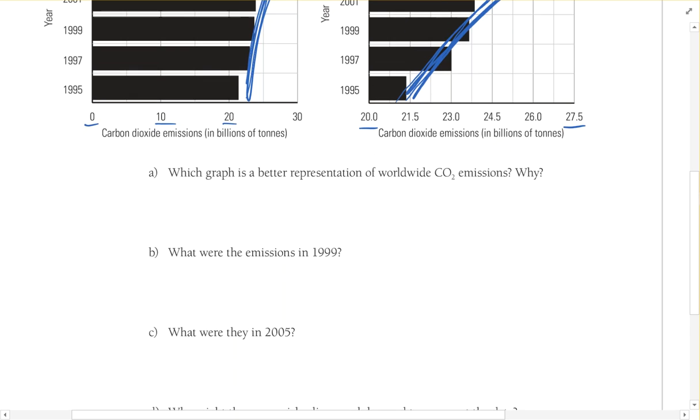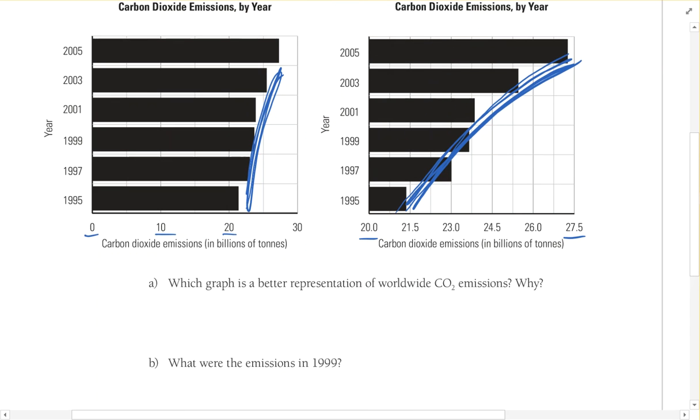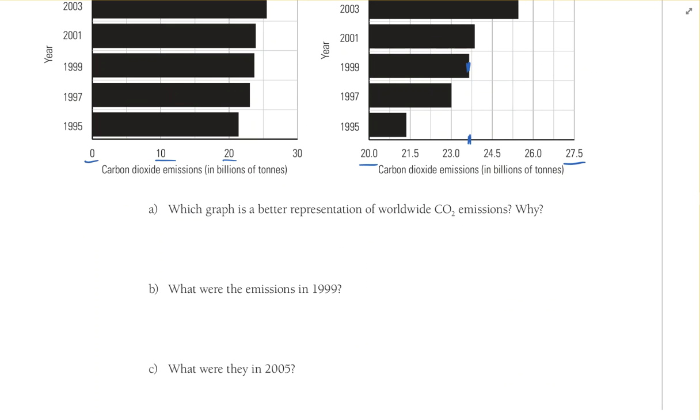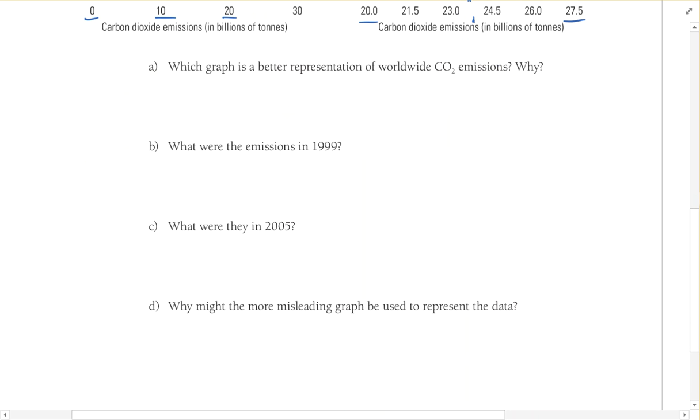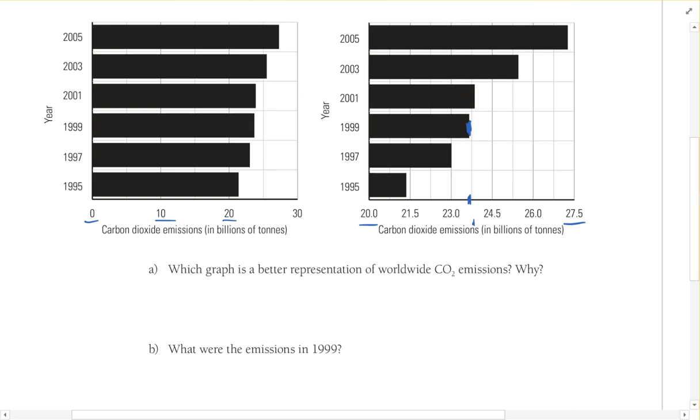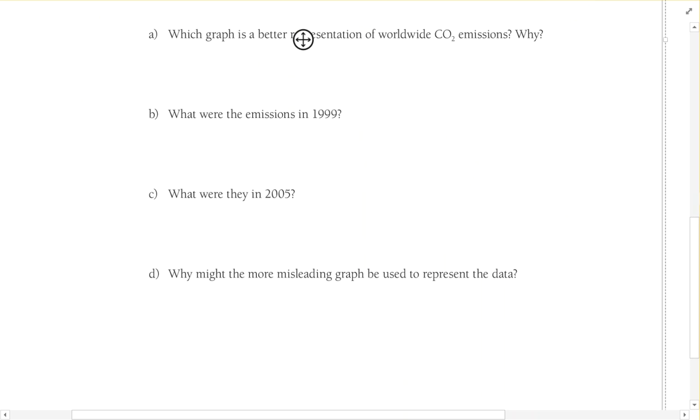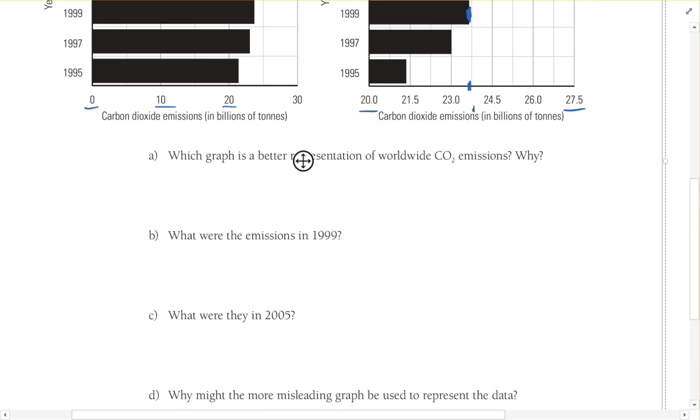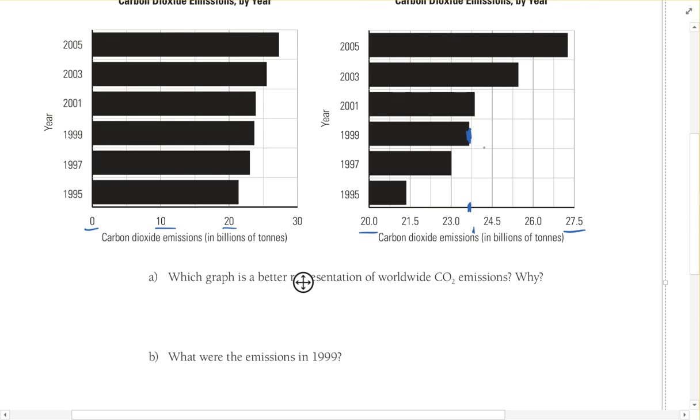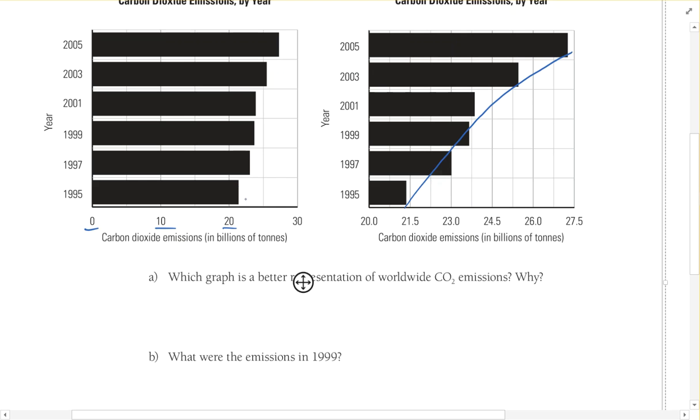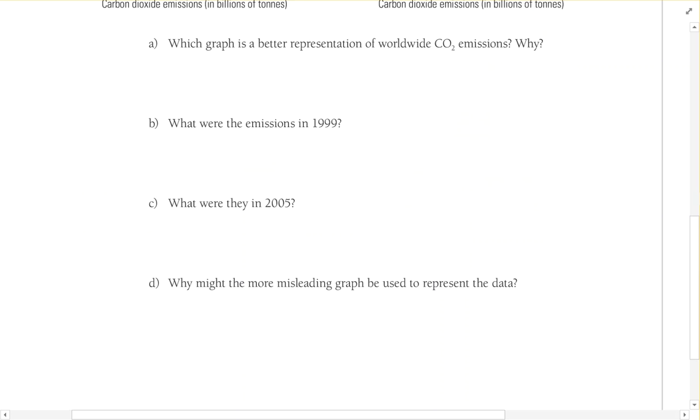So what are the emissions in 1999? Really just need to read the graph there. 1999 would be right there. This one might be a good one to actually see what the emissions really are there. What were they in 2005? I'll let you guys figure that one out. And then D, why might the more misleading graph be used to represent the data? Well, there's a lot of people that would want to push their own agenda, whatever that might be. We can always make something look the way we want it to look. If you want it to look really bad, you would graph it like this. If you wanted to make it look like it wasn't near as bad as it might be, you might want to graph it like this.